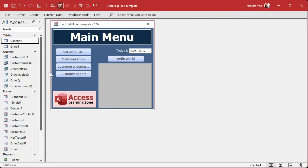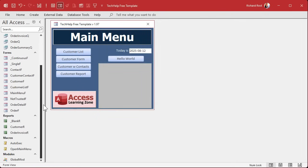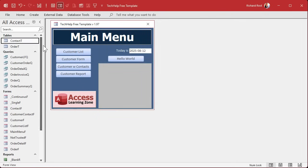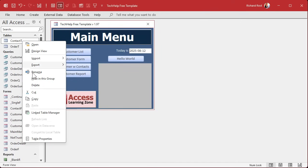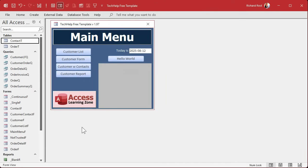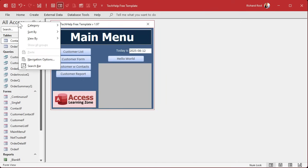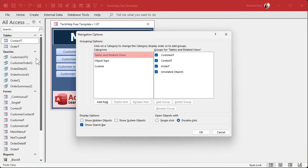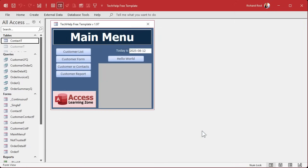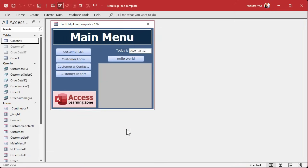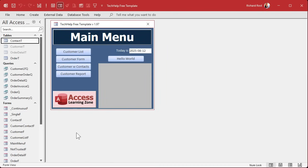But anybody who knows how to go to navigation options can show hidden objects and now there they are. So it's one of those features that's good enough to kind of hide it from Aunt Sally who doesn't know Access, but anybody who kind of knows Access can easily figure out where that stuff is. That's why in my seminars I show you how to lock all that stuff down so they can't get in there at all.